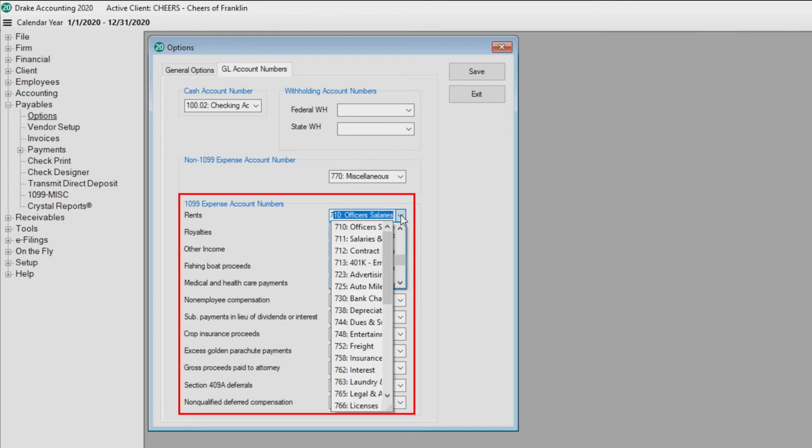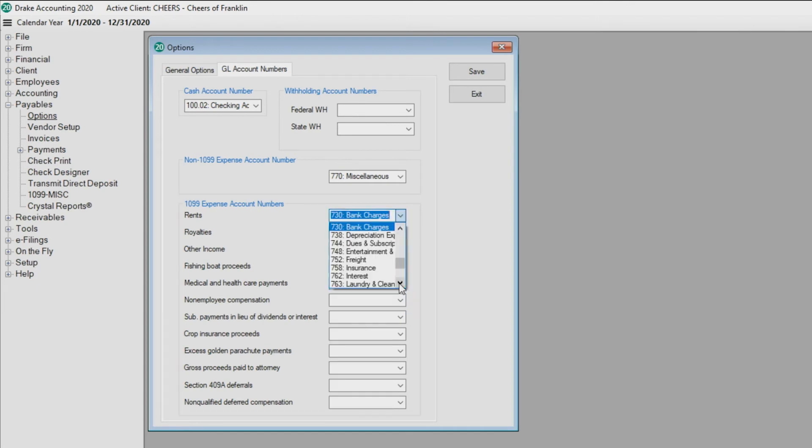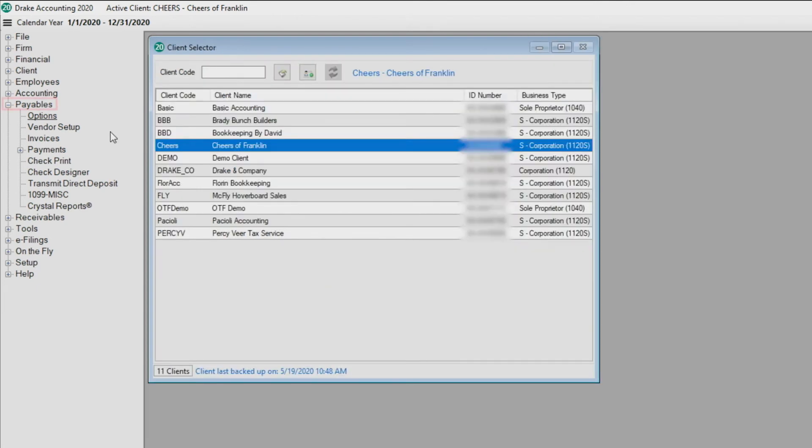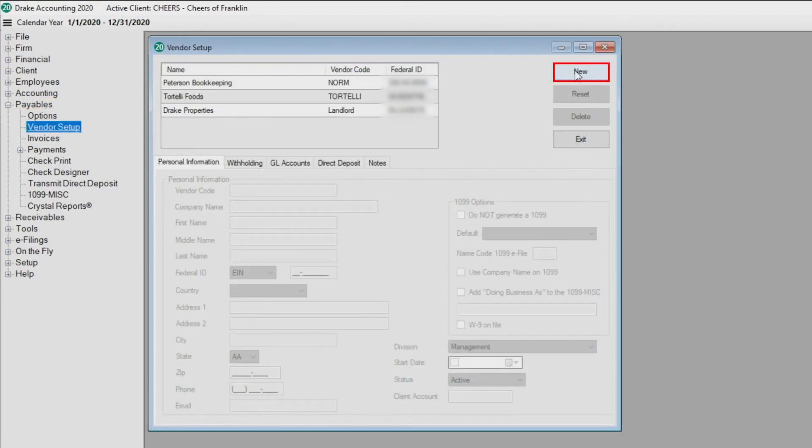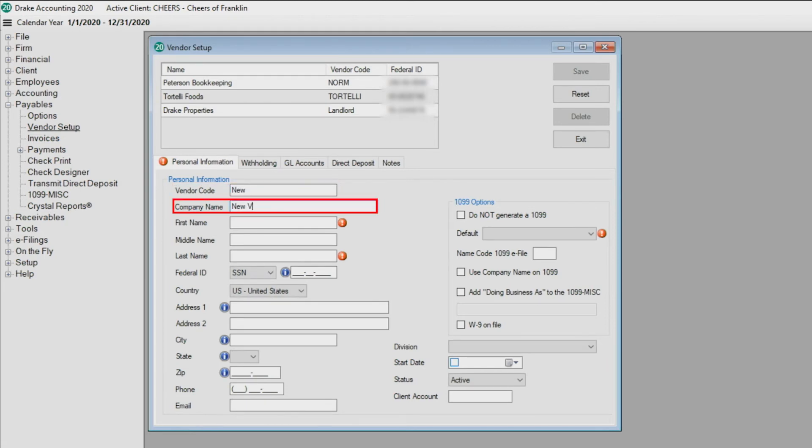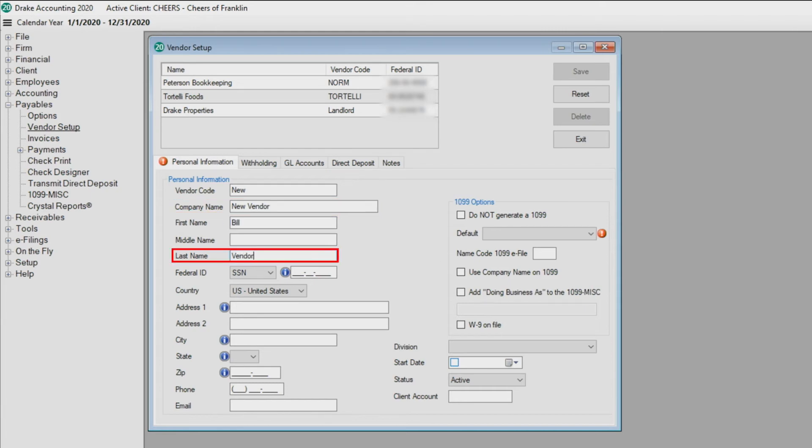Click Save. Under the Payables module, select Vendor Setup. To add a new vendor, click New. Enter an easily recognizable vendor code and a company name, first name, and last name. Complete the rest of the vendor's personal information.